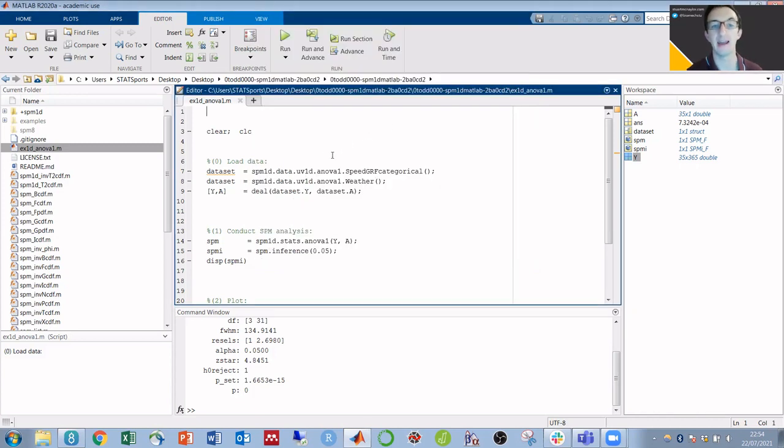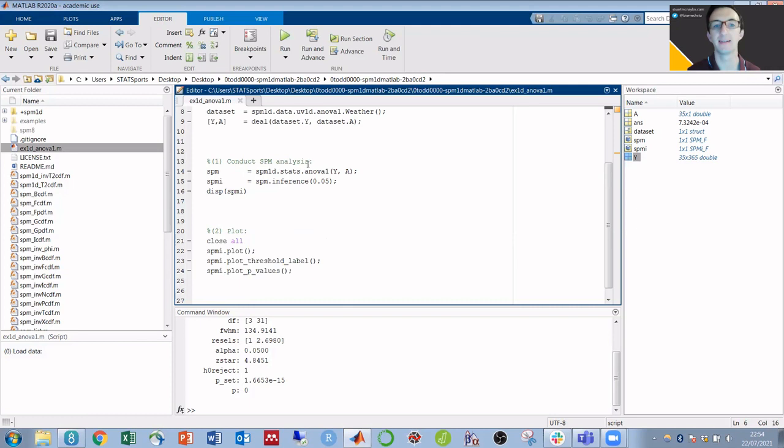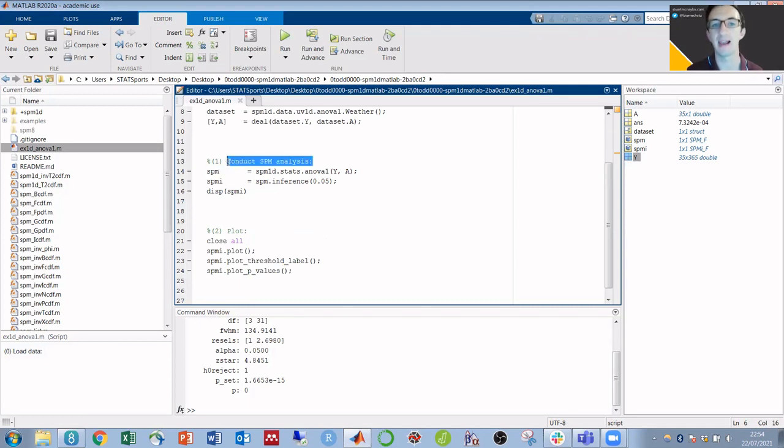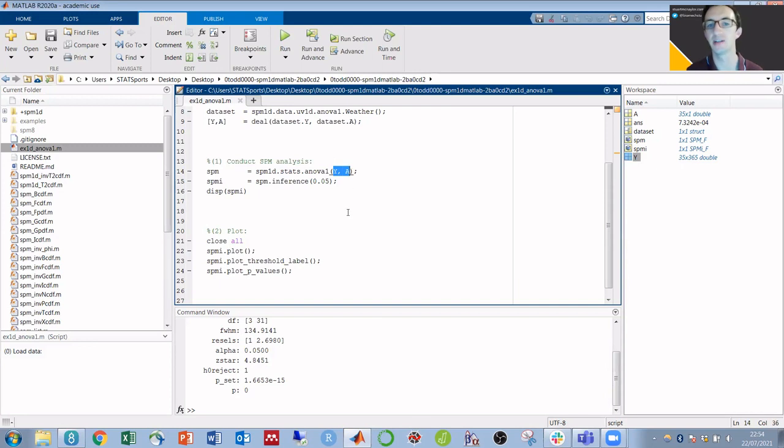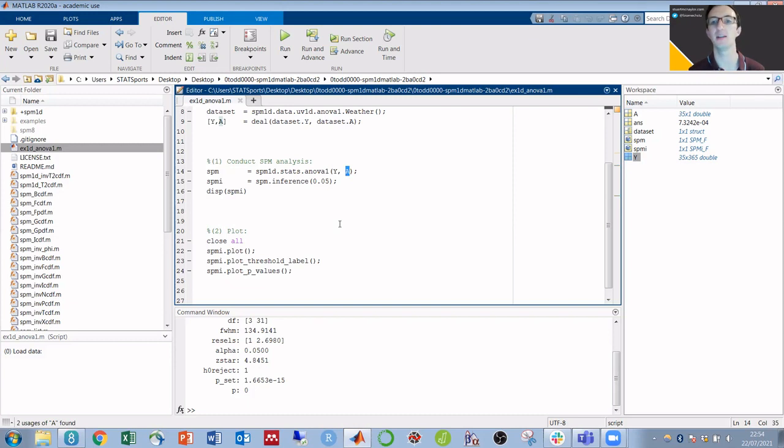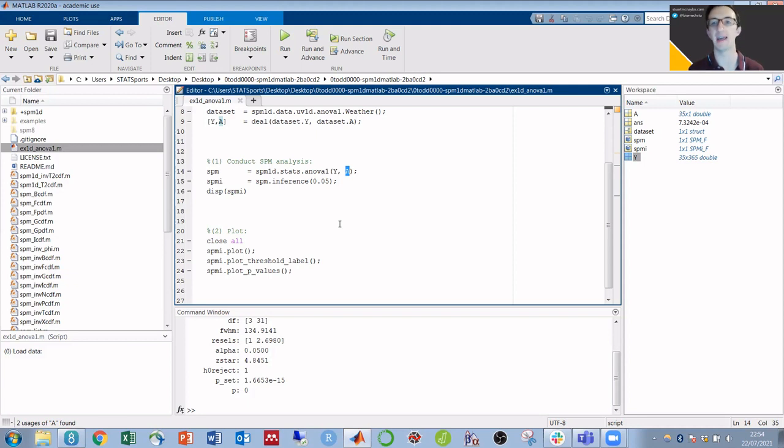In this case, we can see that, in the middle of the script, conduct SPM analysis is done on two variables, y and a. So the only thing we need to change in order to run this script on our own data is we need our own version of y and a.